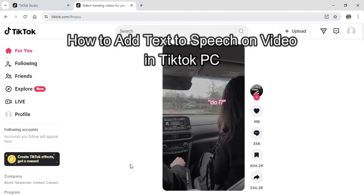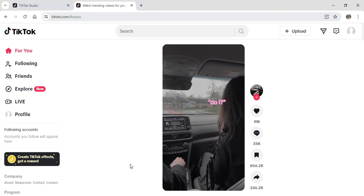Hi guys and welcome to our YouTube channel Tech Up. Today I'm here with another new video to show you how you can add text to speech on your video that you want to post on your TikTok account.